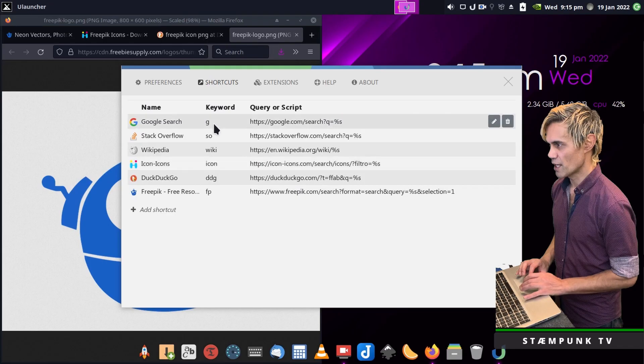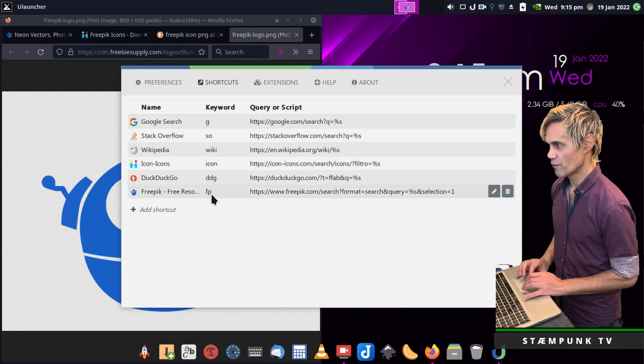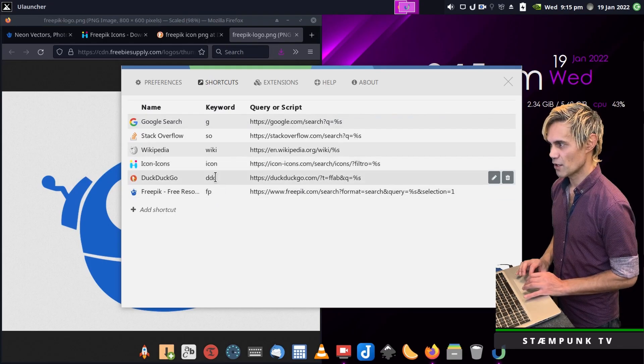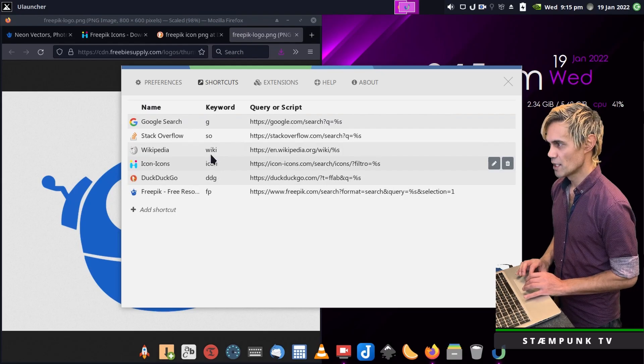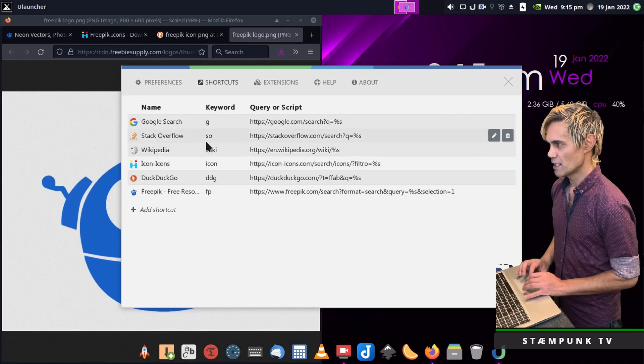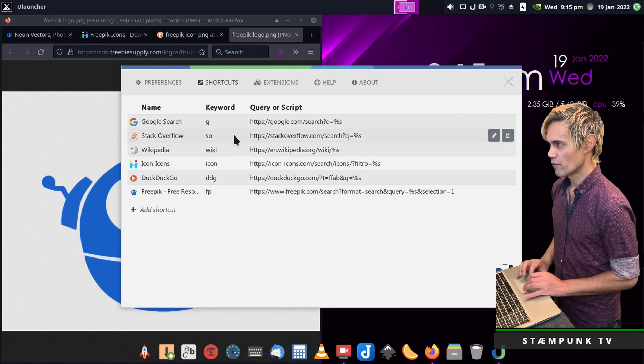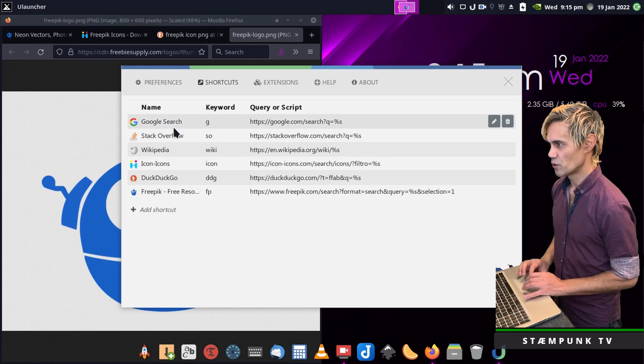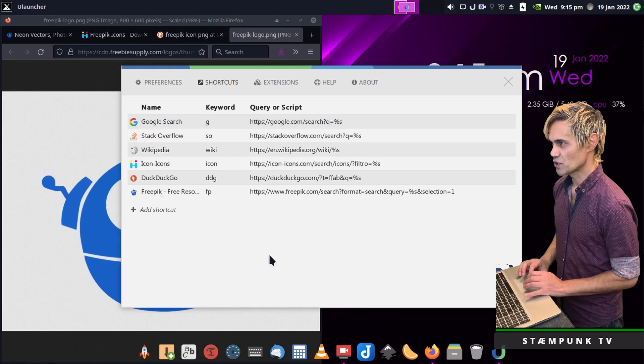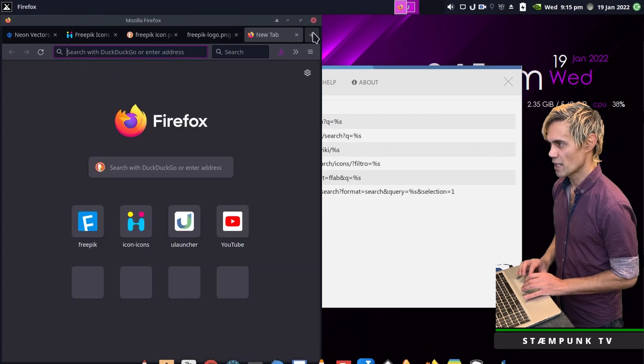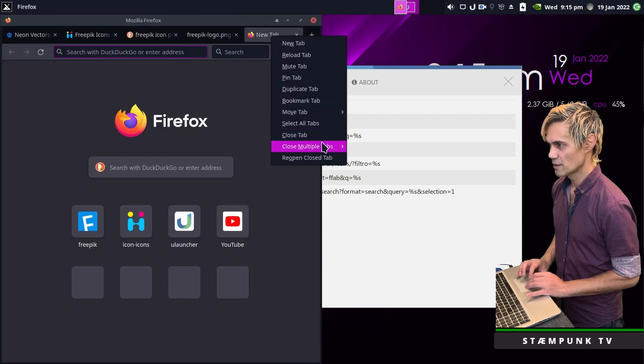Then back in preferences I'll load that free pick logo and save. That is done so now these are the shortcuts I have to remember: fp for free pick, ddg for duckduckgo, icon for icons, wiki for wikipedia, so for stack overflow and g for google search. Let's try this out, I'll open a new tab and close all the other ones.